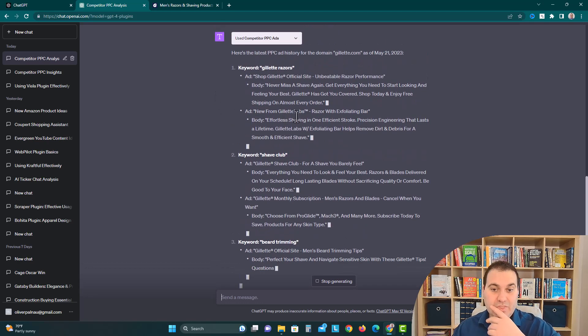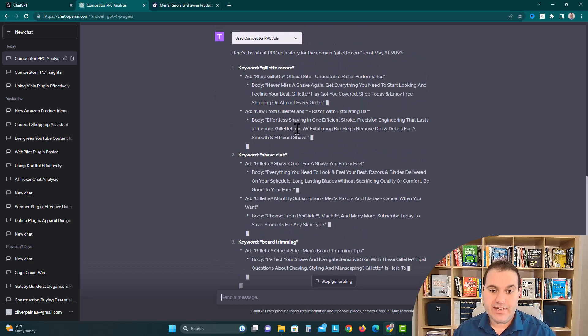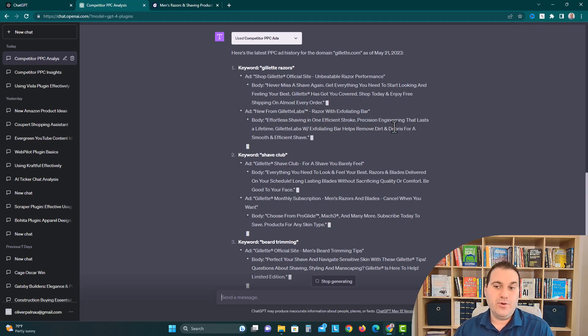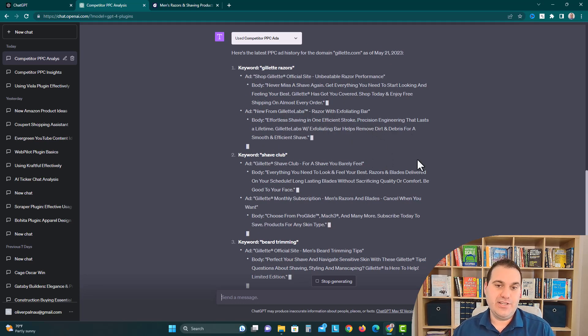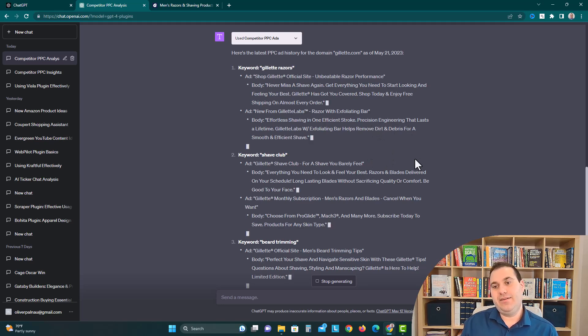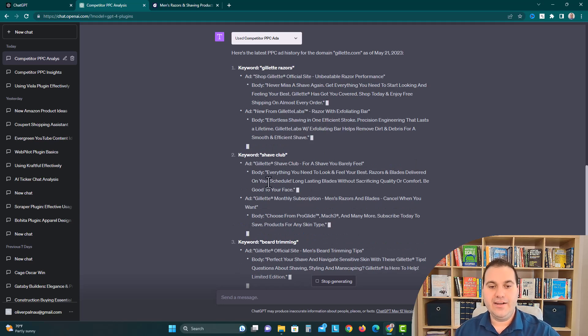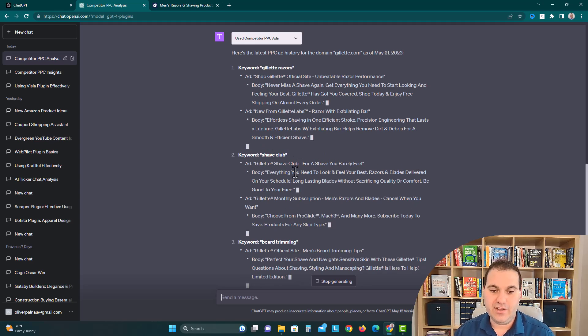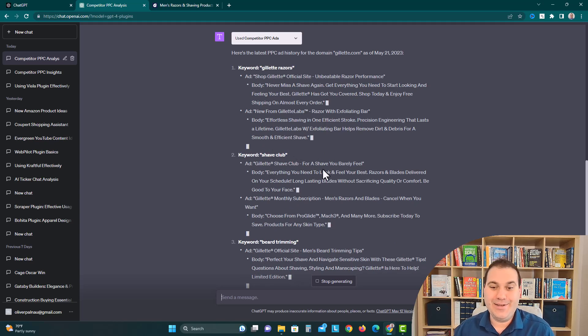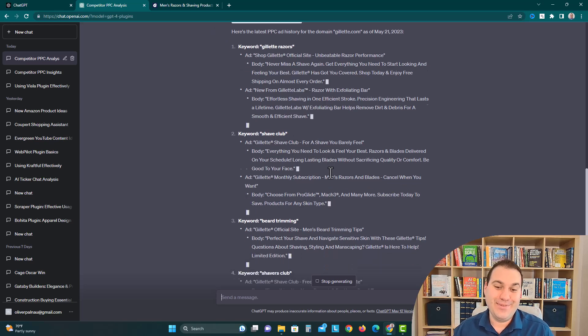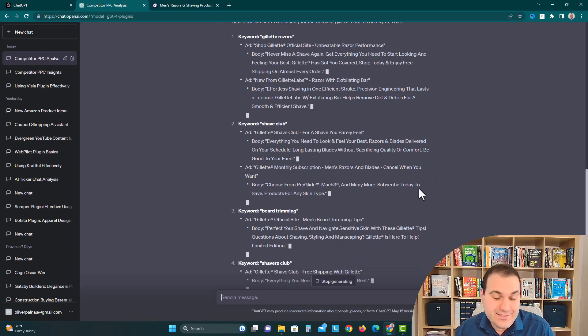Here's a different ad: new from Gillette Labs razor with exfoliating bar, effortless shaving in one efficient stroke, precision engineering. Now they're highlighting the engineering. So maybe for yours you're thinking about hey, maybe I'll highlight the engineering, I'll try to appeal to the customer emotionally. Another keyword they're advertising on: shave club, Gillette shave club, or think about dollar shave club, maybe they're trying to directly copy them there.